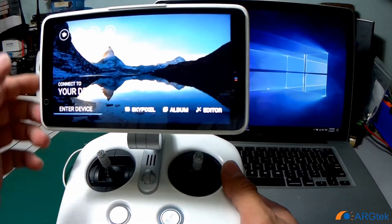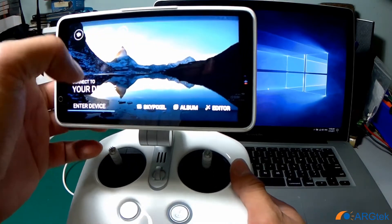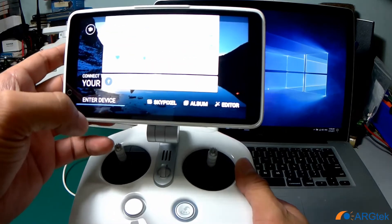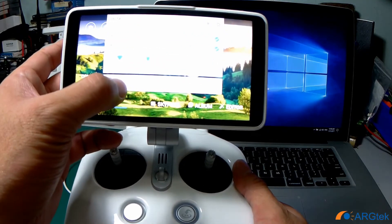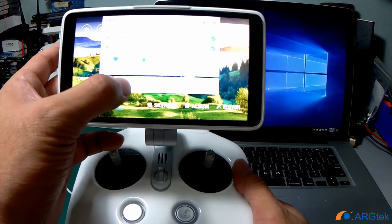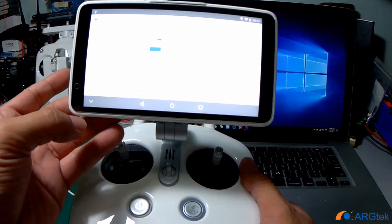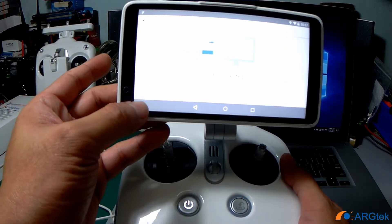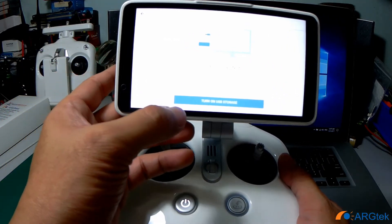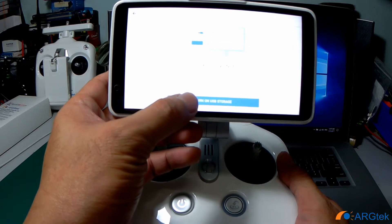Once connected, you have to pull down the screen and you will see USB connected. Then you click on it, press the down button, and turn on the USB storage.